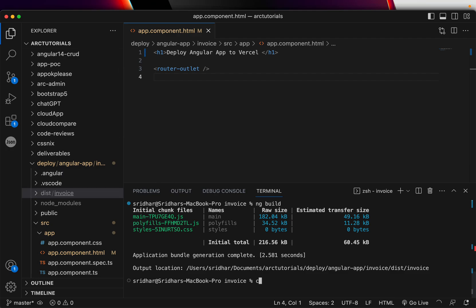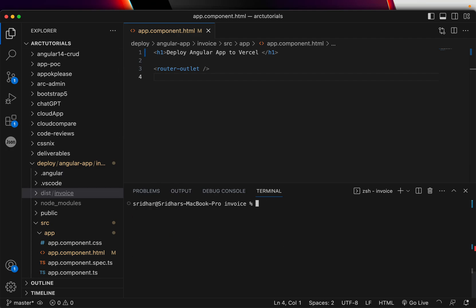So once you do ng build, you will see a dist folder which generates the output of our application. The next thing you will do is, if you have not already done it, you will do npm install.